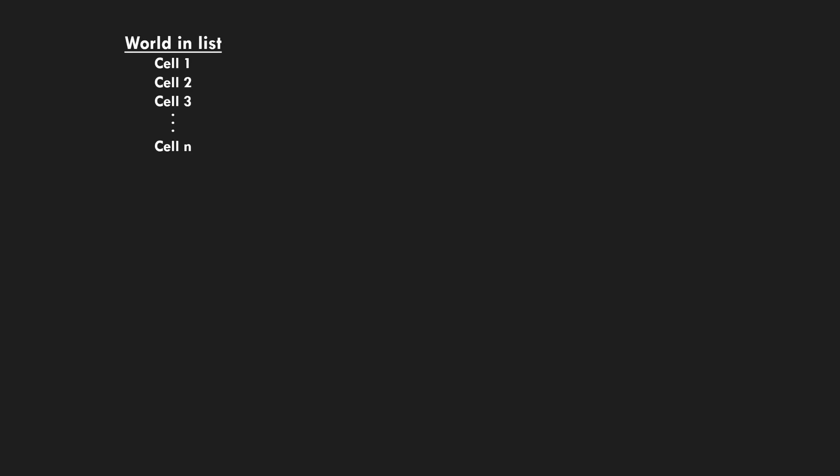The main feature that chunks allow for is expanding the world quickly. Let's look at the two extreme solutions, and then why chunks are the obvious way to go. If we store the world in a single list, whenever the player reaches the edge, the whole list needs to be reallocated. This would be fine for smaller worlds, but with bigger worlds becomes impractical.